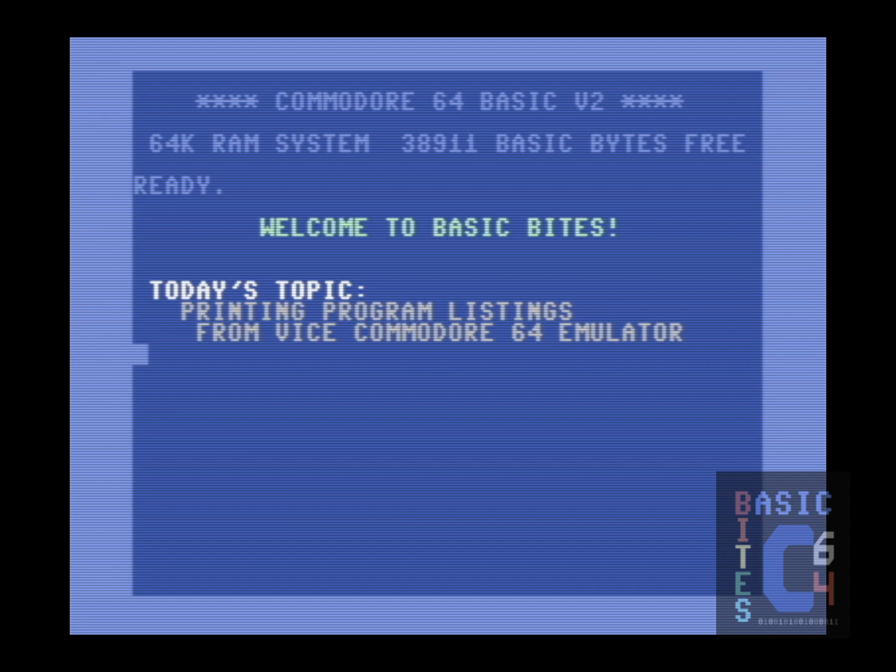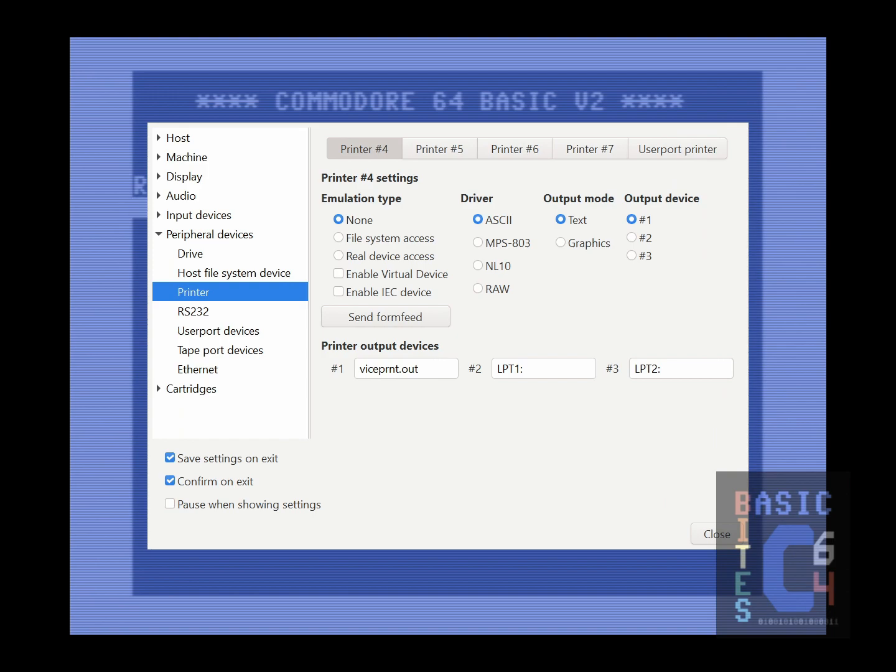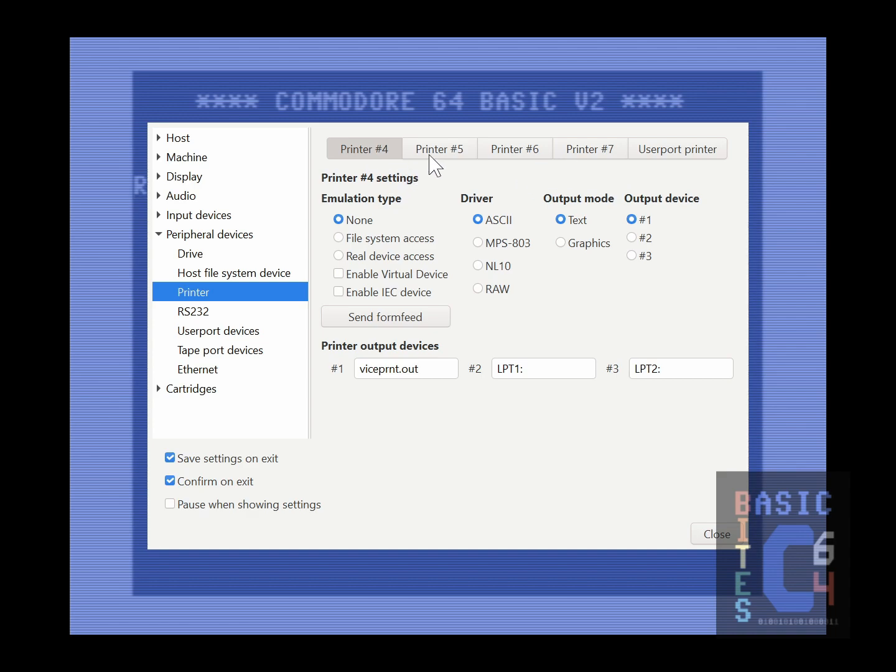With that said, the settings that I will show you configure your emulator with a generic Commodore graphics printer, which should work just as well whether you are running off text or firing up an old copy of Print Shop to run off bitmap graphics on a modern laser printer. The first thing you'll want to do is open your printer settings under Peripheral Devices. Here we have tabs for printer 4, 5, 6, and 7, as well as a user port connected printer. 4 through 7 correspond to device numbers 4 through 7. Printer number 4 is the one that we will be focusing on here.